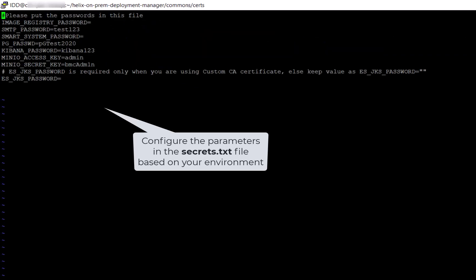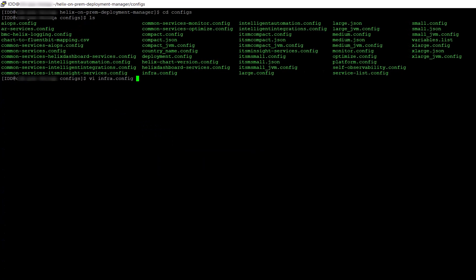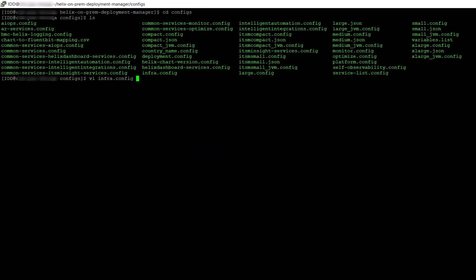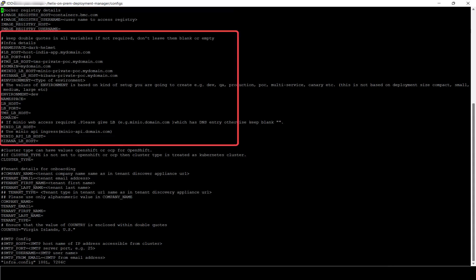Let us now open and configure the secrets.txt file for password encryption. In the secrets.txt file, specify the values for parameters such as image registry password, SMTP password, Postgres password, and Elasticsearch password. Next, set up the infra.config file. Here, specify the values for parameters such as docker registry parameters, infrastructure parameters, and tenant parameters.